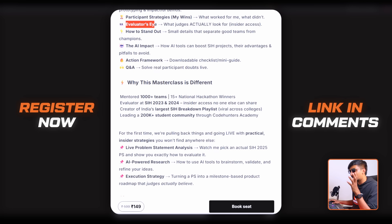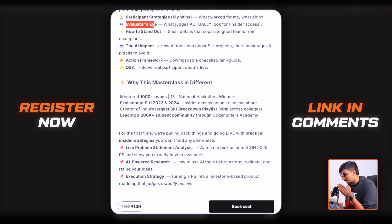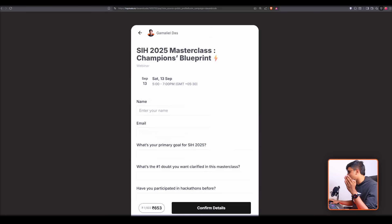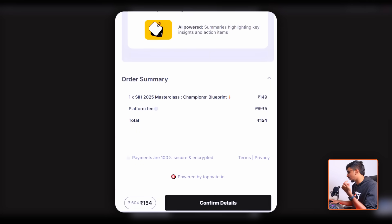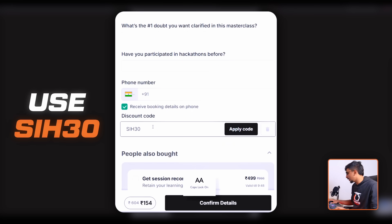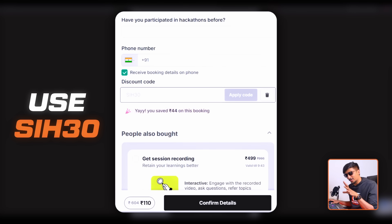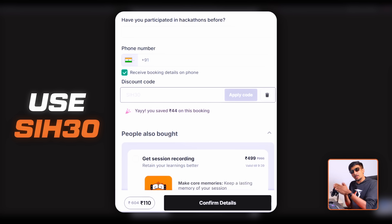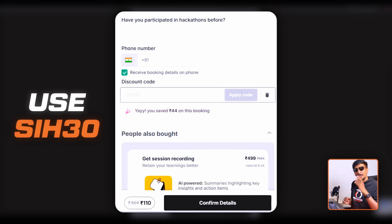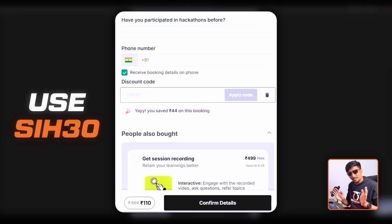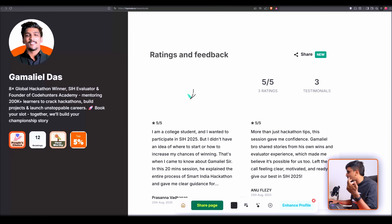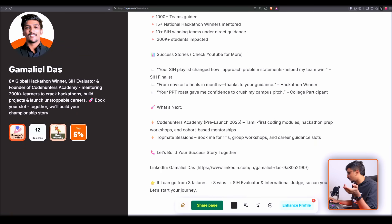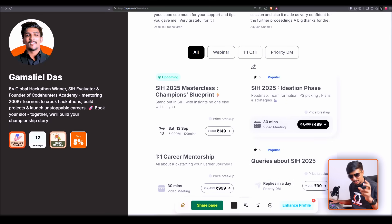We've priced it at 149 rupees — originally planned at 600 but I want to make it accessible. Use the discount code SIH30 for an additional 30% off; just add the discount code at checkout. This offer is only for 50 seats, so make sure to avail it quickly — we've already closed over 100 registrations before this video went live. This is going to be two hours of pure value with no upselling of future courses.